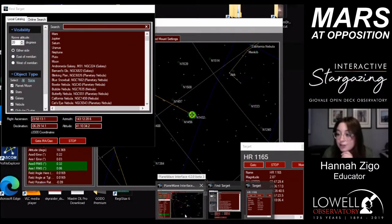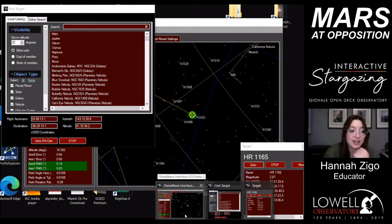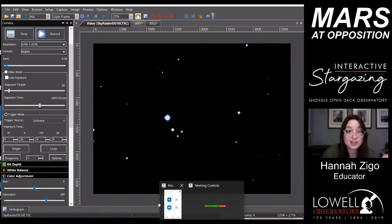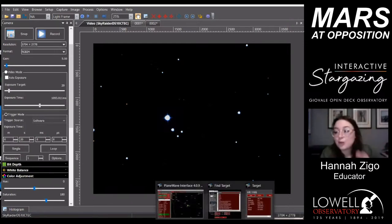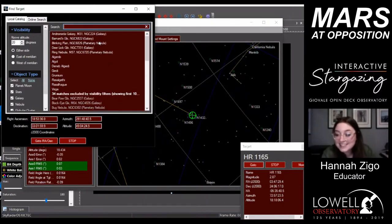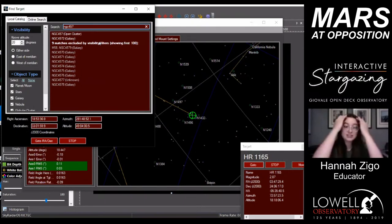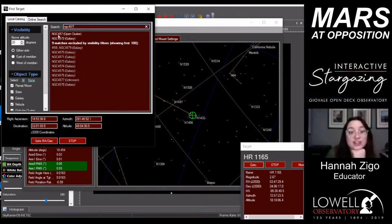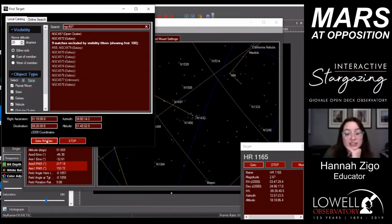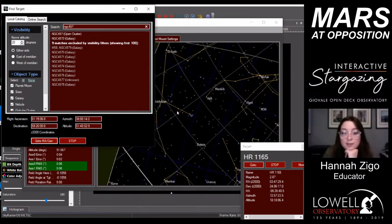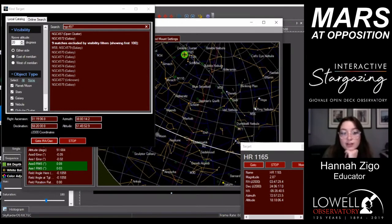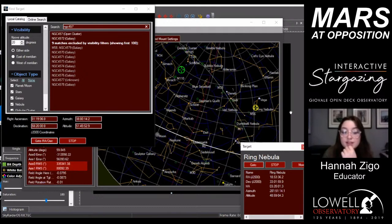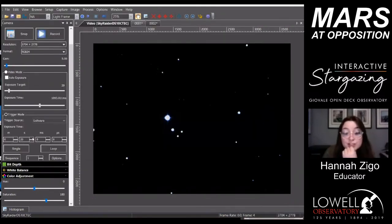If anyone has requests for objects to look at, please put them in the chat. Brian asked if we've looked at the ring nebula yet — we have not. Let's try it. The moon looks quite a distance away from the ring nebula, so let's check it out. We're moving to the ring nebula in the constellation Lyra the Lyre.